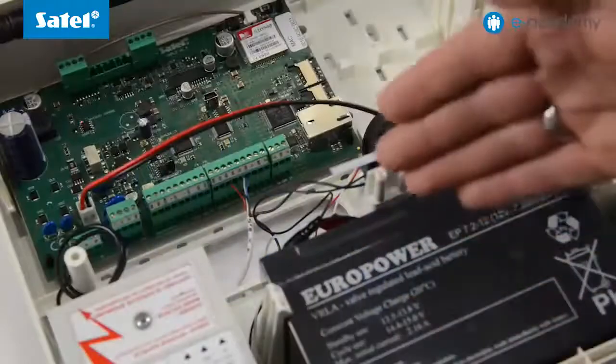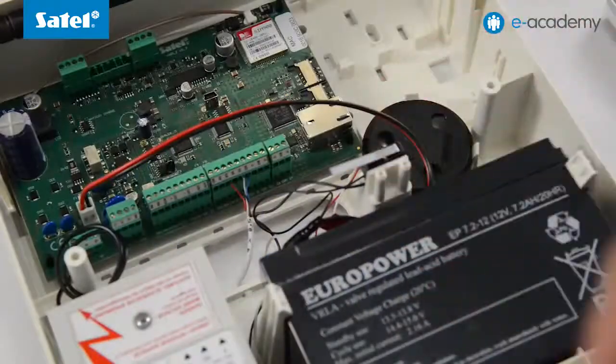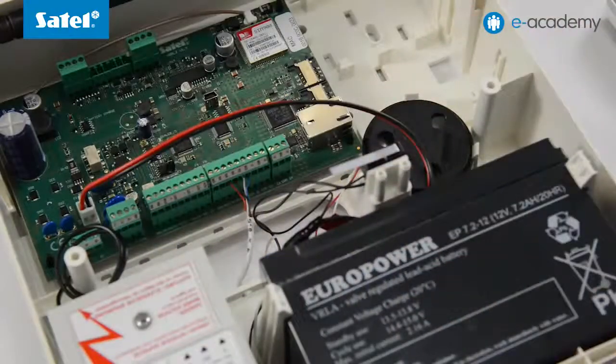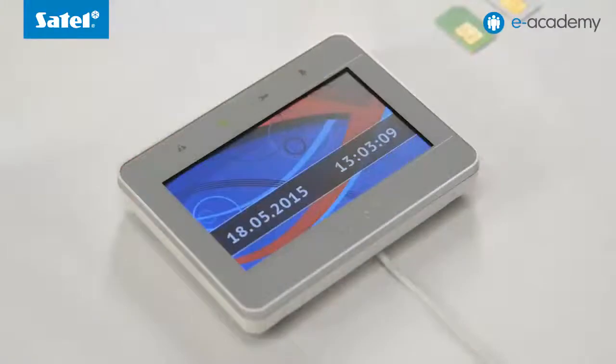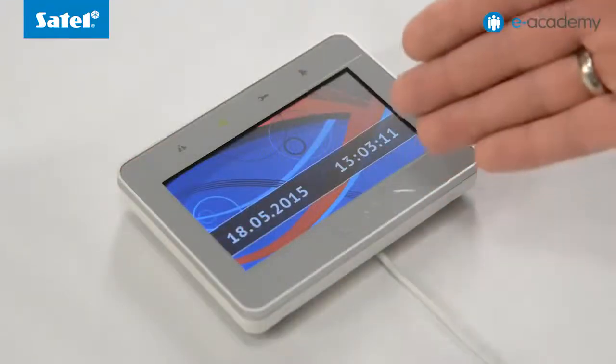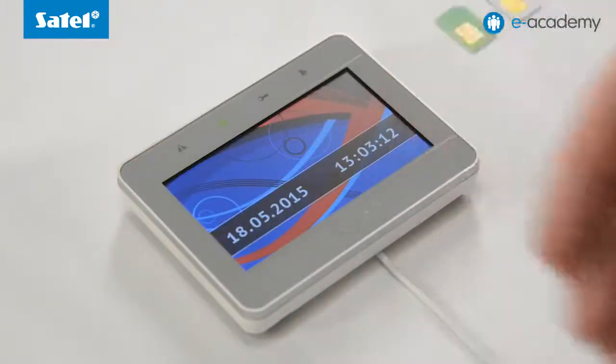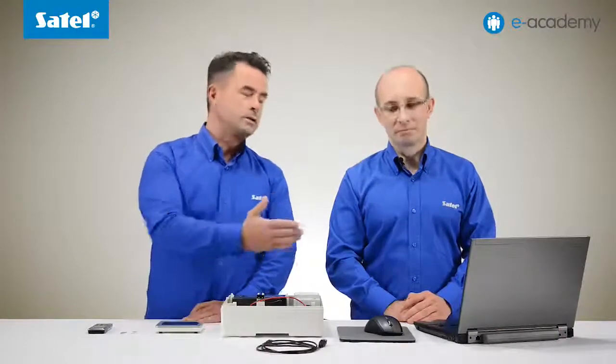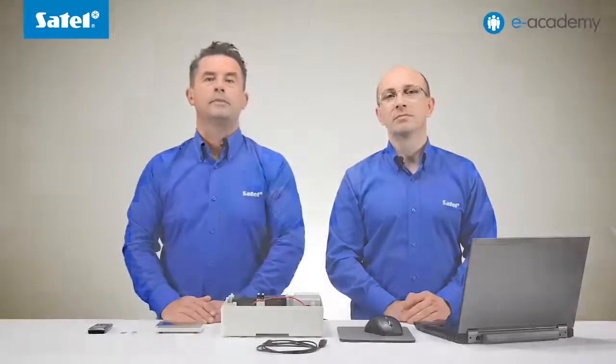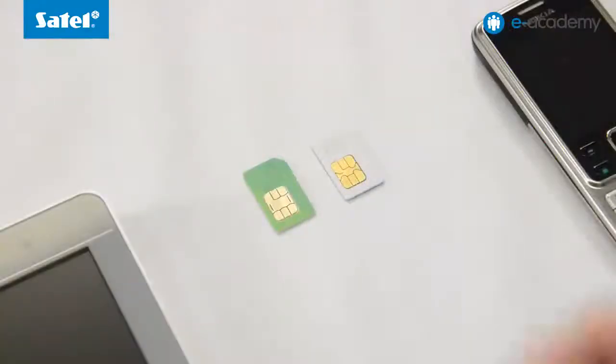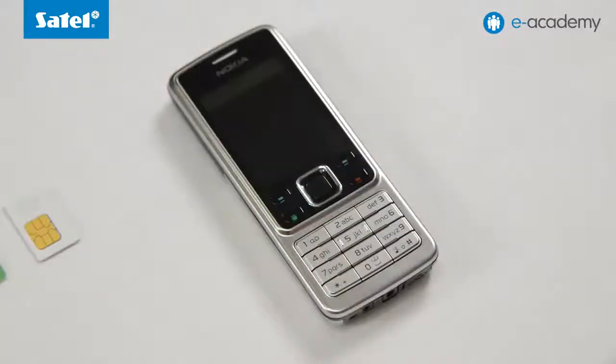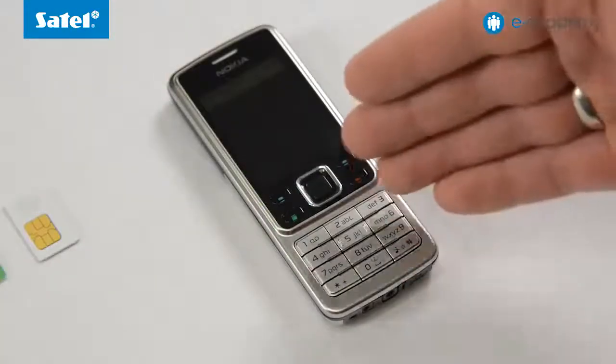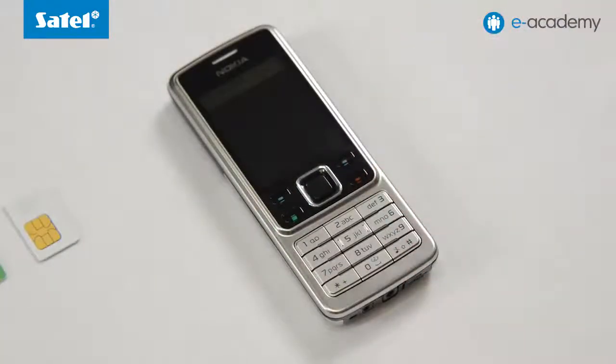What do we need for this? As in the previous installment we will use the same set of VersaPlus control panel with transformer and battery and the IMT-TSG touchscreen pad. Additionally a PC computer running Windows operating system and a mini USB cable. Two SIM cards and a phone that will be used to receive SMS messages from the control panel.